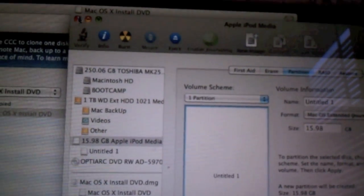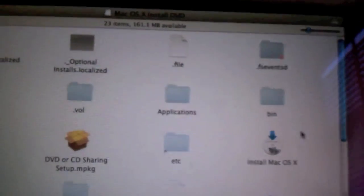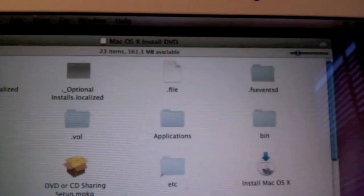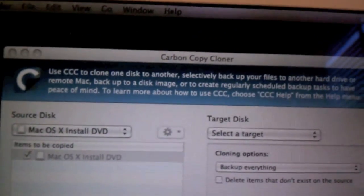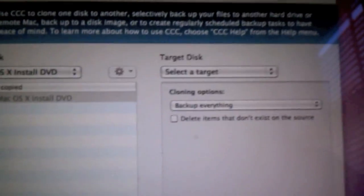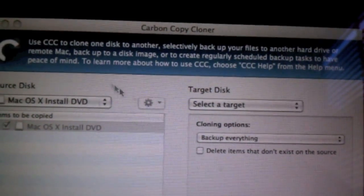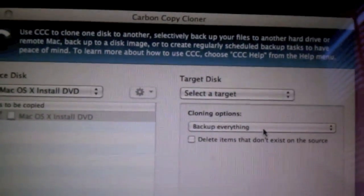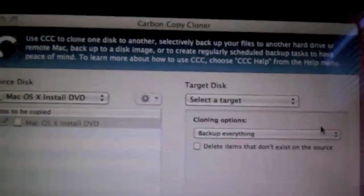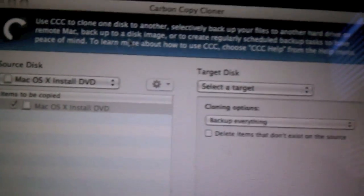You're going to need a program called Carbon Copy Cloner. You're going to need your OSX Restore DMG. And you're going to obviously need an external drive. So once you've done that, it's very simple.